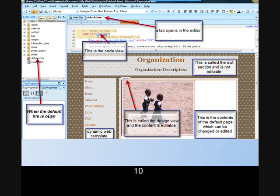When we click on default and the file opens, we should see a tab at the top of the editor. We should also see a code view and a design view. This is referred to as the split view.